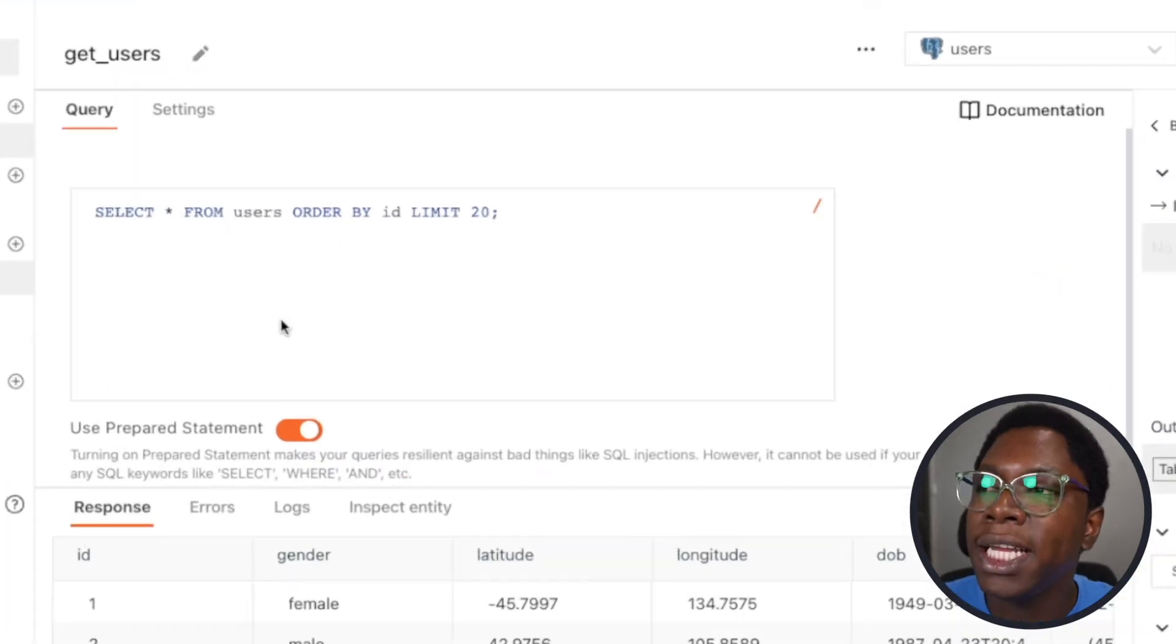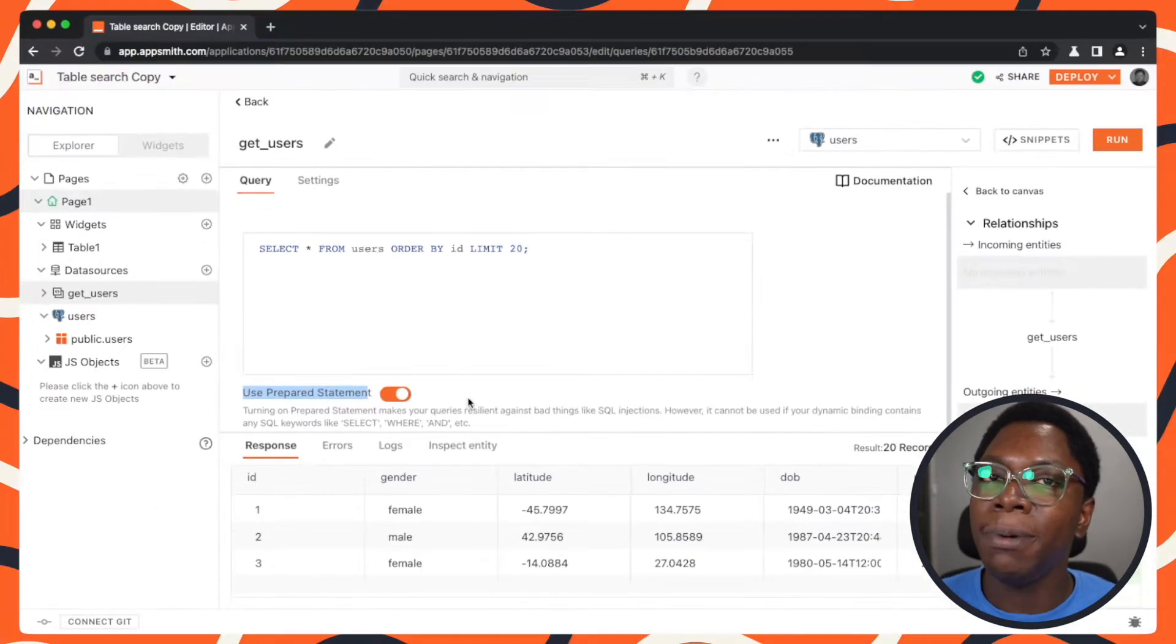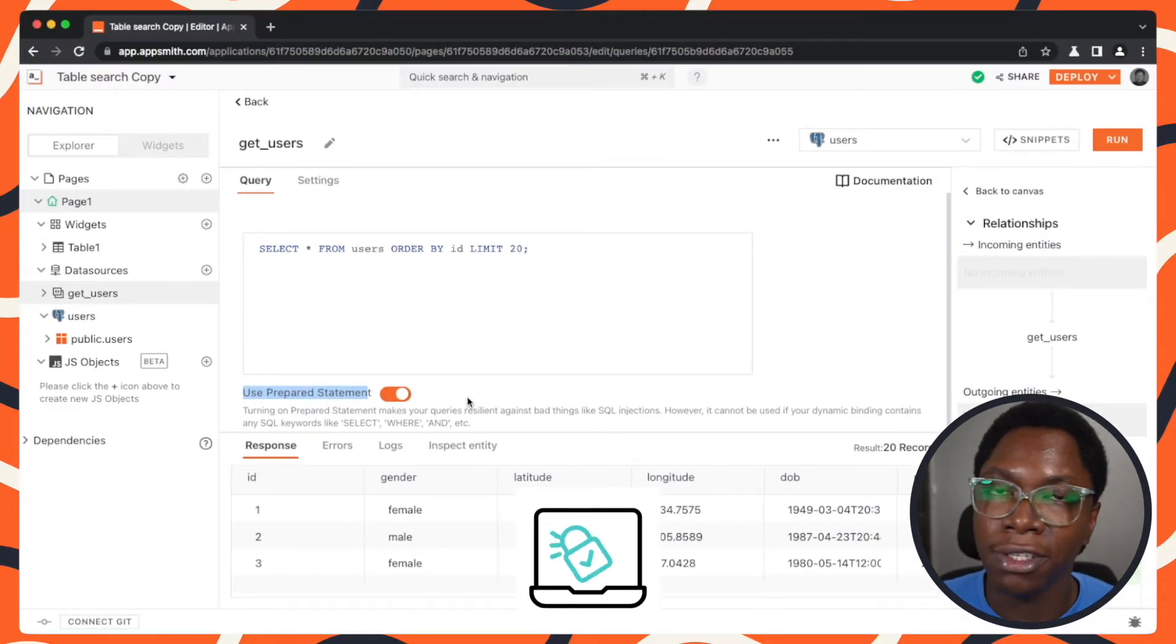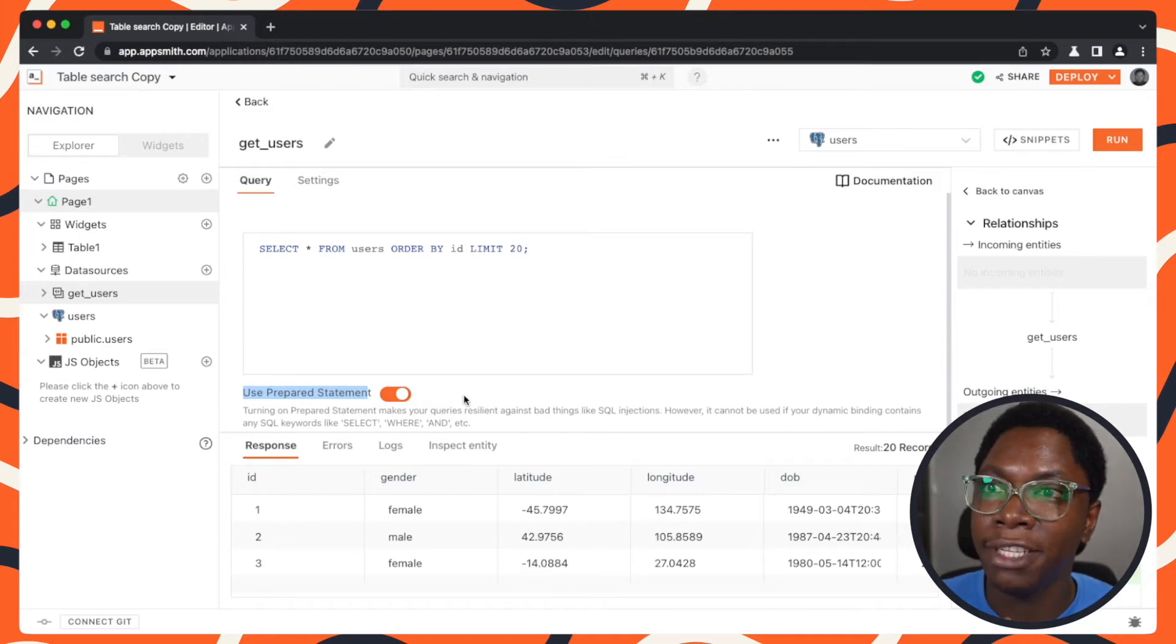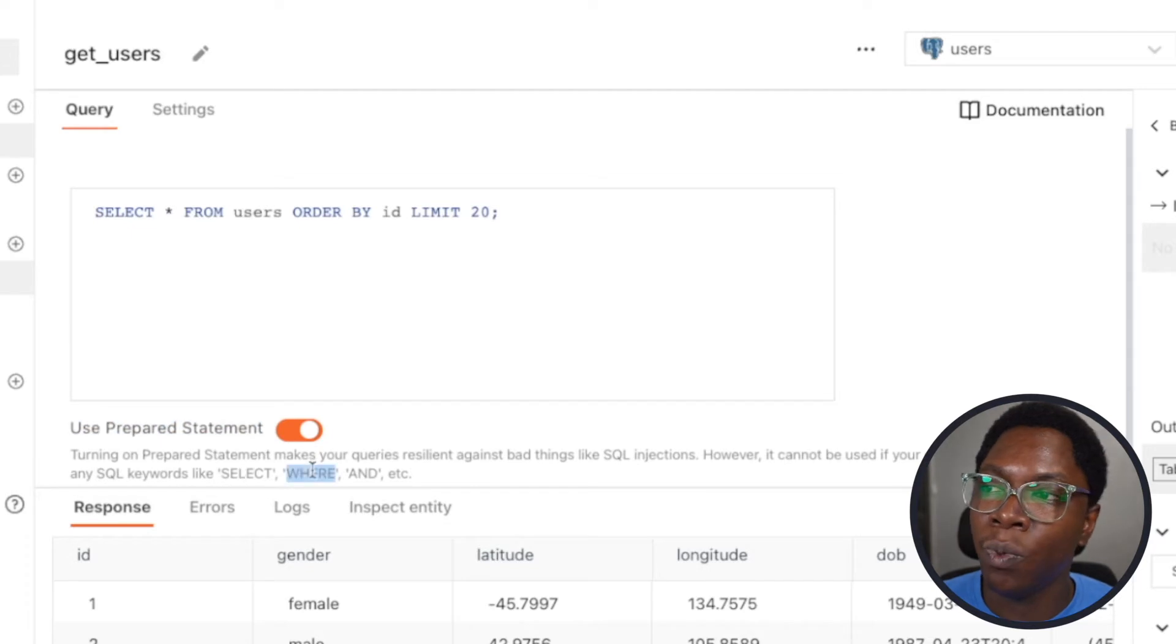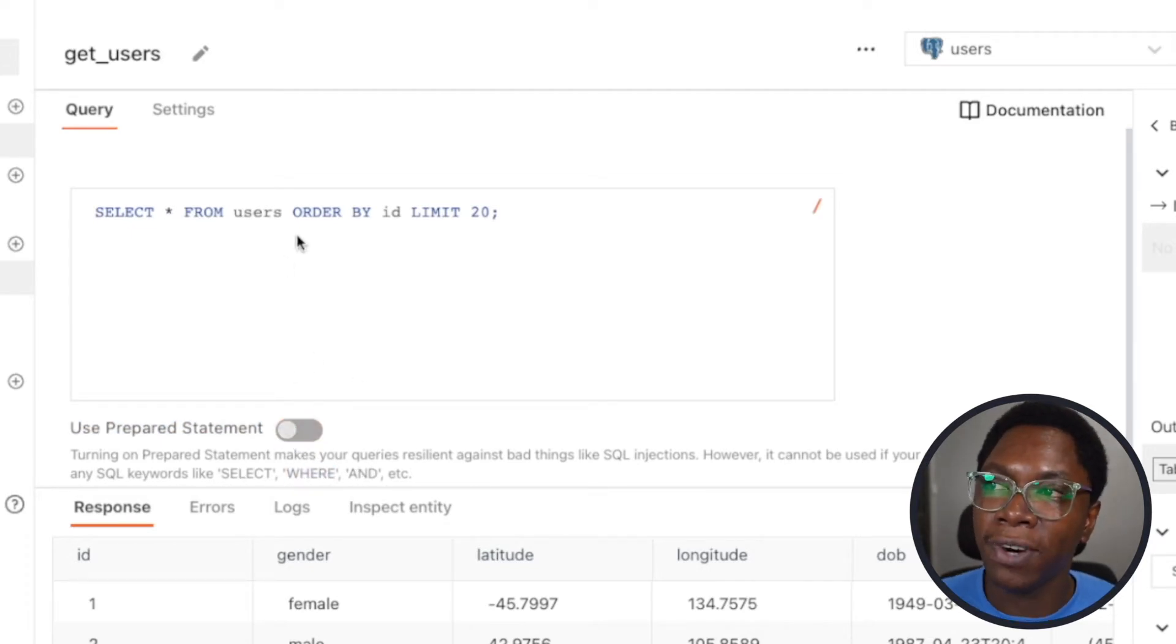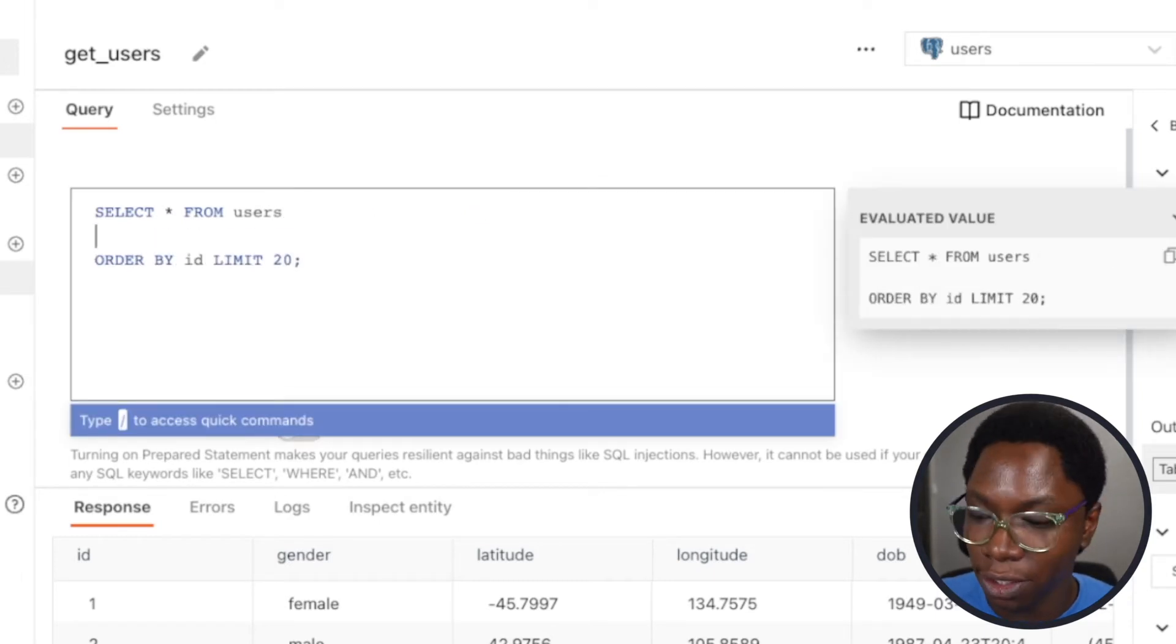But before doing that, we would need to turn off prepared statement. While prepared statement adds a layer of security over your queries, it cannot be used when you have dynamic bindings with keywords like select, where, and, and some other keywords. So we need to turn this off and then we can go ahead to start writing the query.